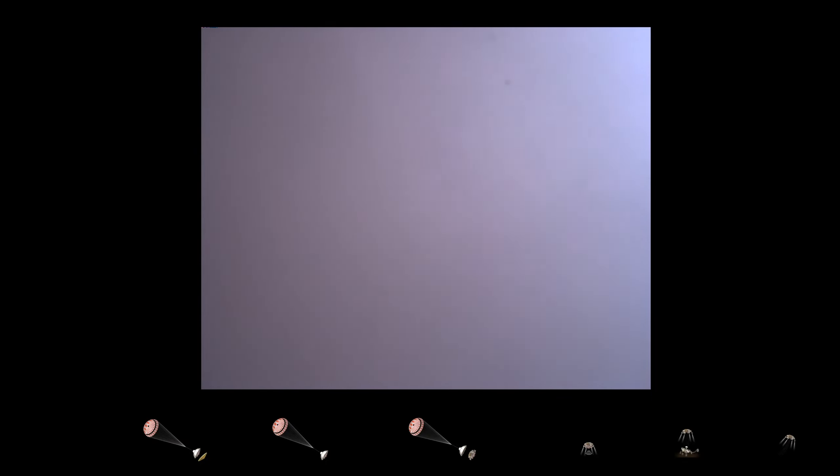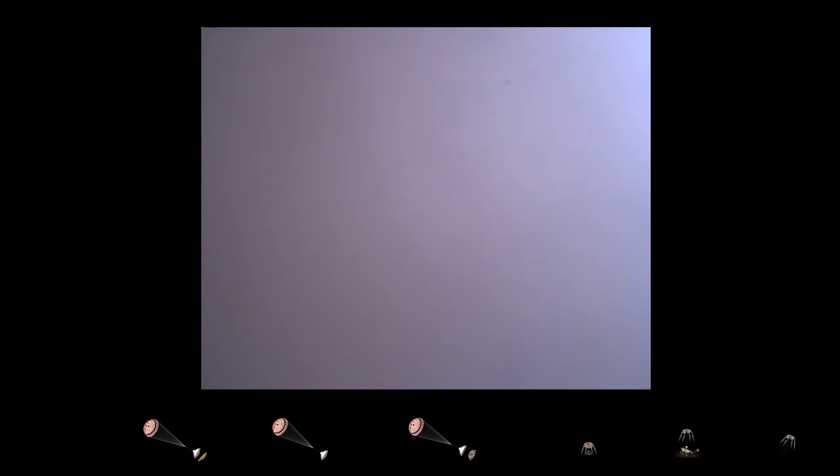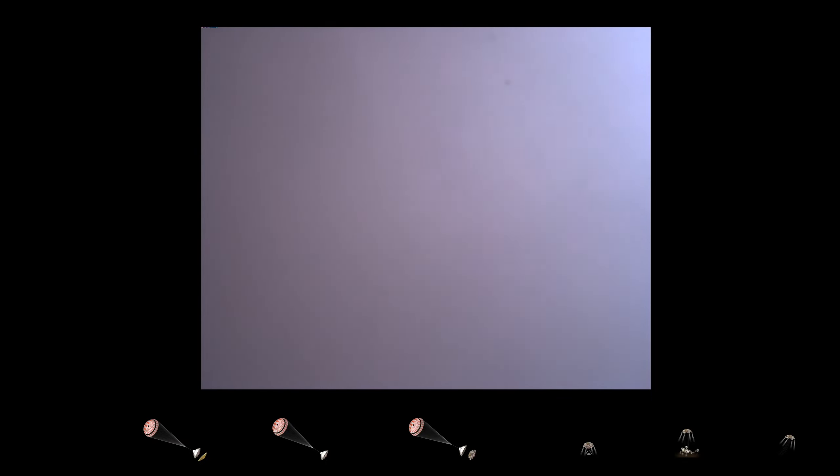We're getting signals from MRO. Tango Delta. Touchdown confirmed. Perseverance safely on the surface of Mars, ready to begin seeking the signs of past life.